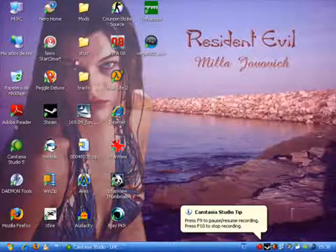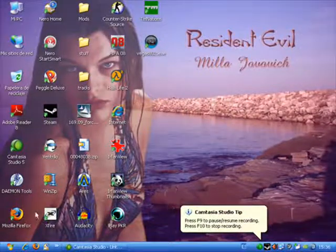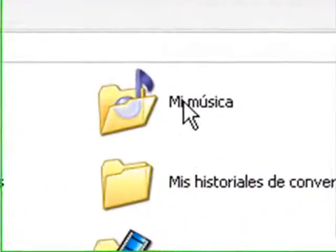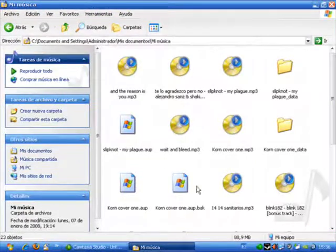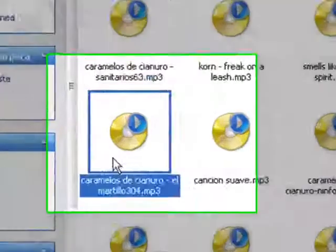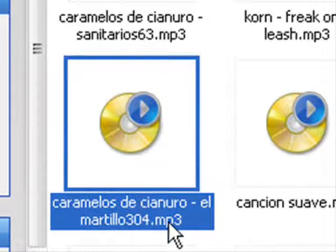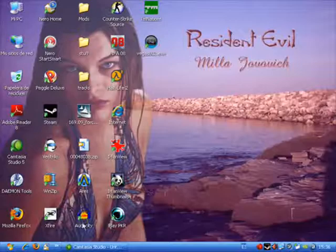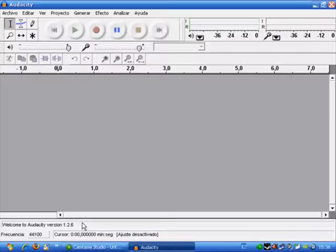First of all, we need to have an audio file that we want to use as a custom song. In my case, it's going to be a song I have on my music files that is from Caramelos de Cianuro. As you can see, it's in MP3 format and we need to change that into OGG format, which is the format that Dragmania Nations uses for its custom songs.